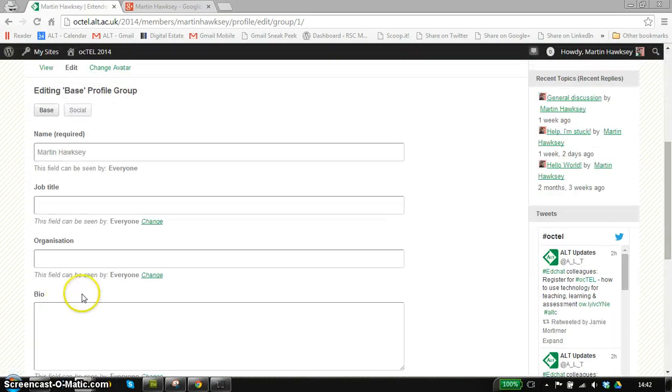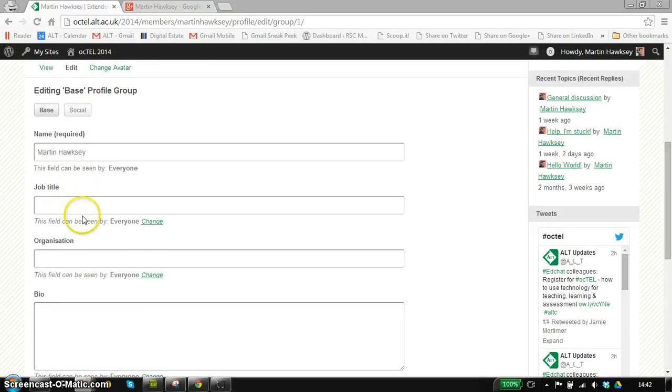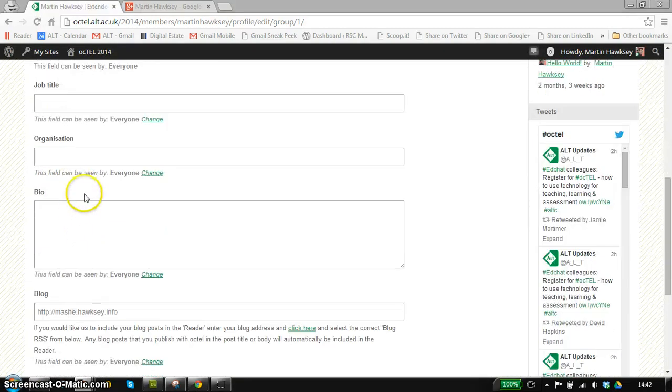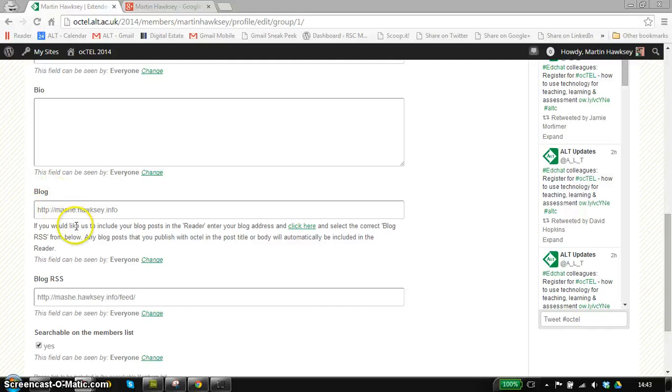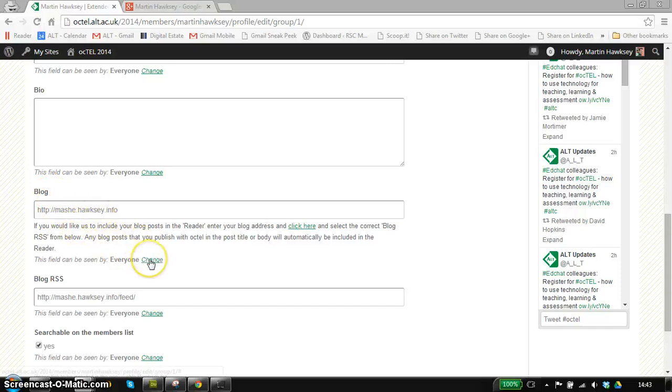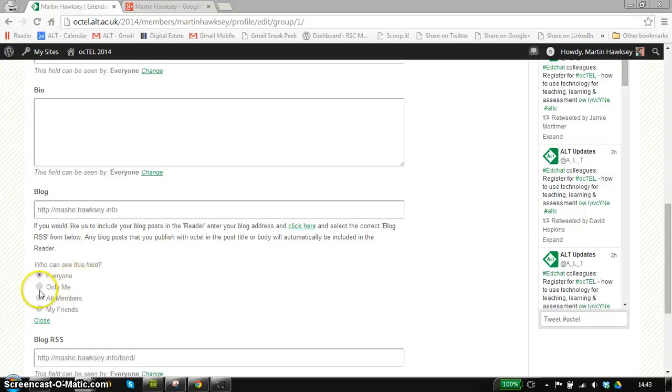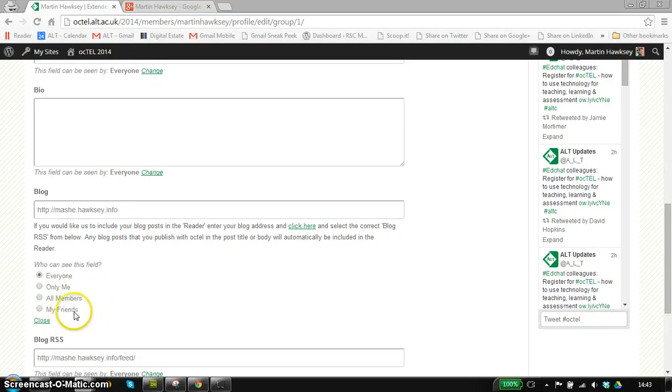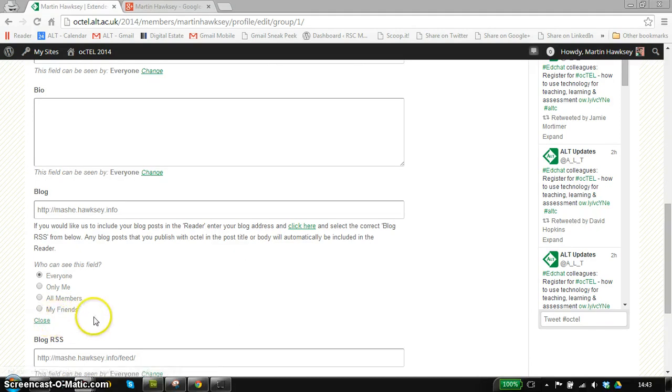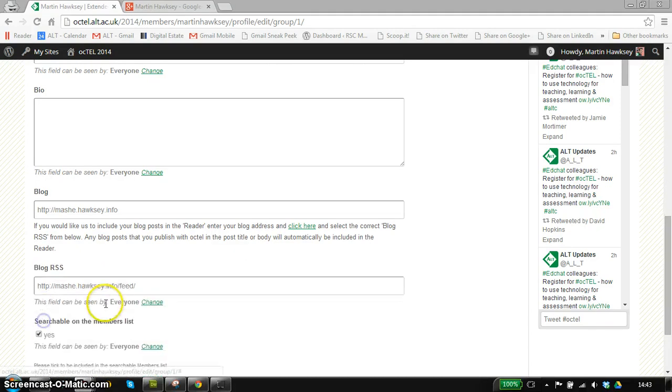Something else to note is that within each of these fields, except for the name which is required, you can choose whether or not it's visible. For example, if you don't want people to find out where you blog from, you can select so that it's only visible to you yourself, only visible to members of this site, or only visible to your friends. There'll be a separate screencast about friending people within the site.